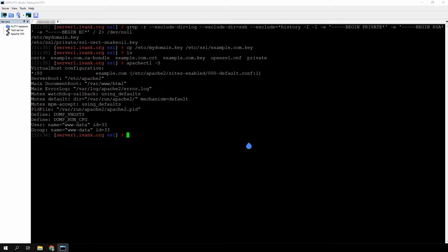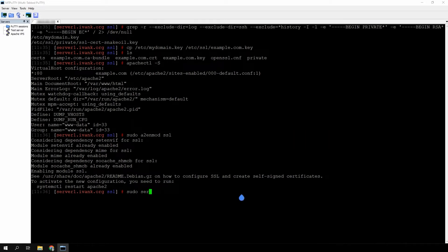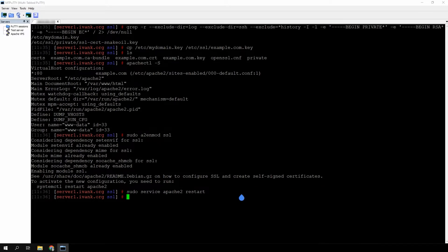Let's review how to install an SSL on a Debian-based distribution. Make sure that the SSL module is enabled by running the command currently displayed on the screen. If the output informs you that the module is being enabled, then you have to restart the Apache service. Run the command currently displayed on the screen.